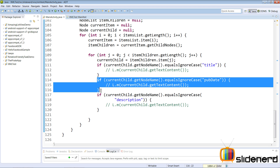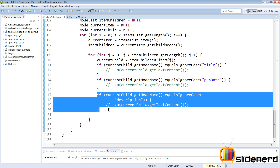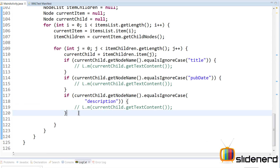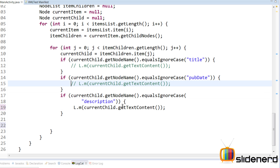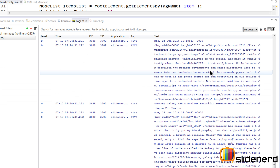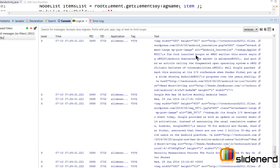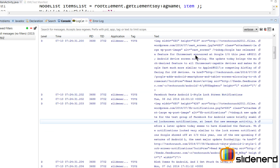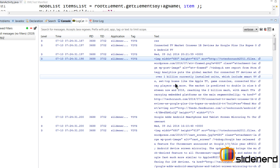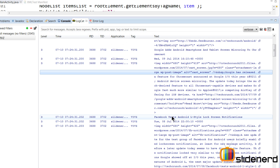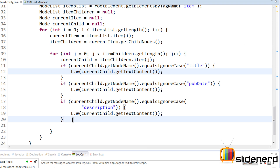I have written the code for getting the published date as well as the description because it's pretty much the same thing. Now I'll remove the log statements so you can see them. If you take a look at the logcat, you have the title of a post, the published date, the description, then the next title, date, and description for the next item, and so on for all 20 items.